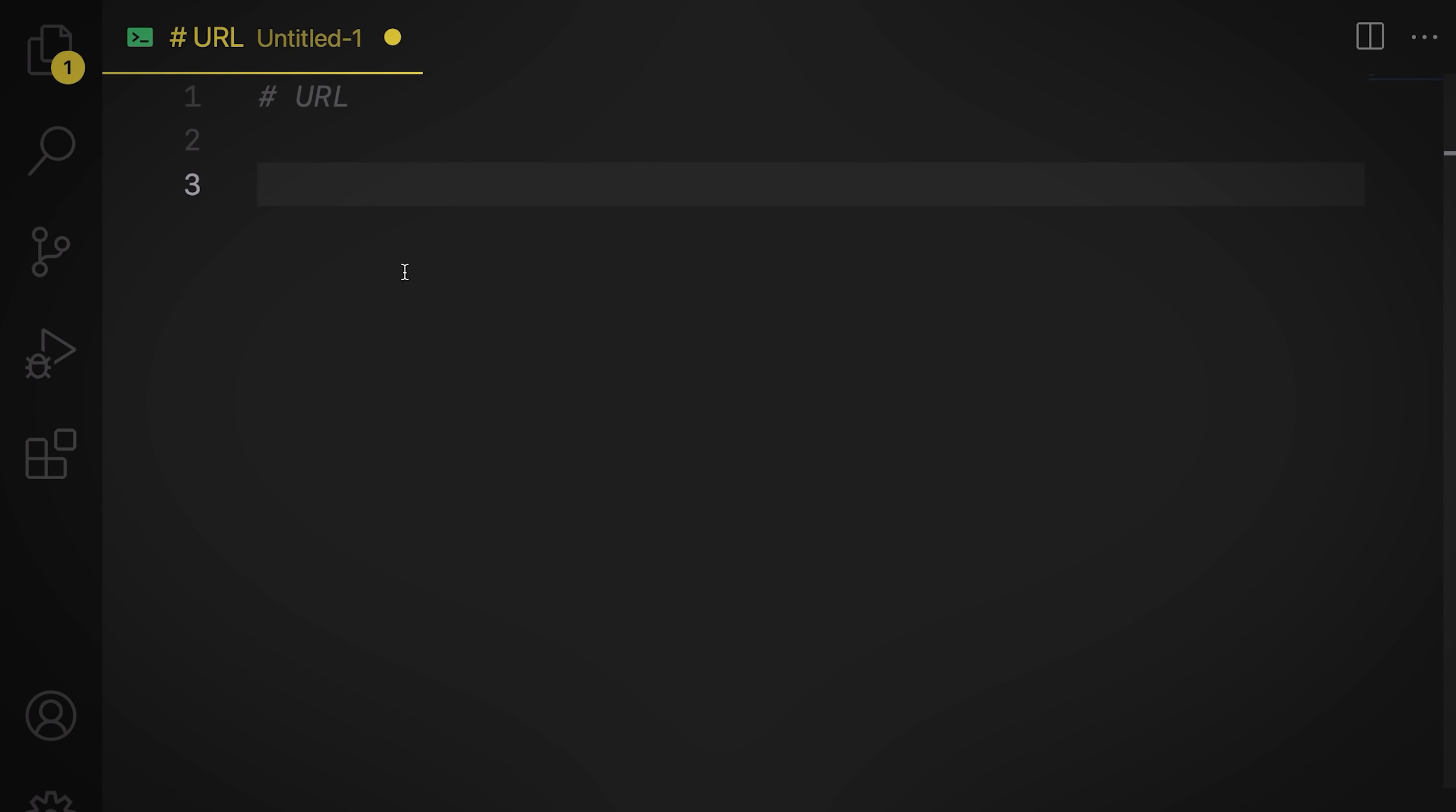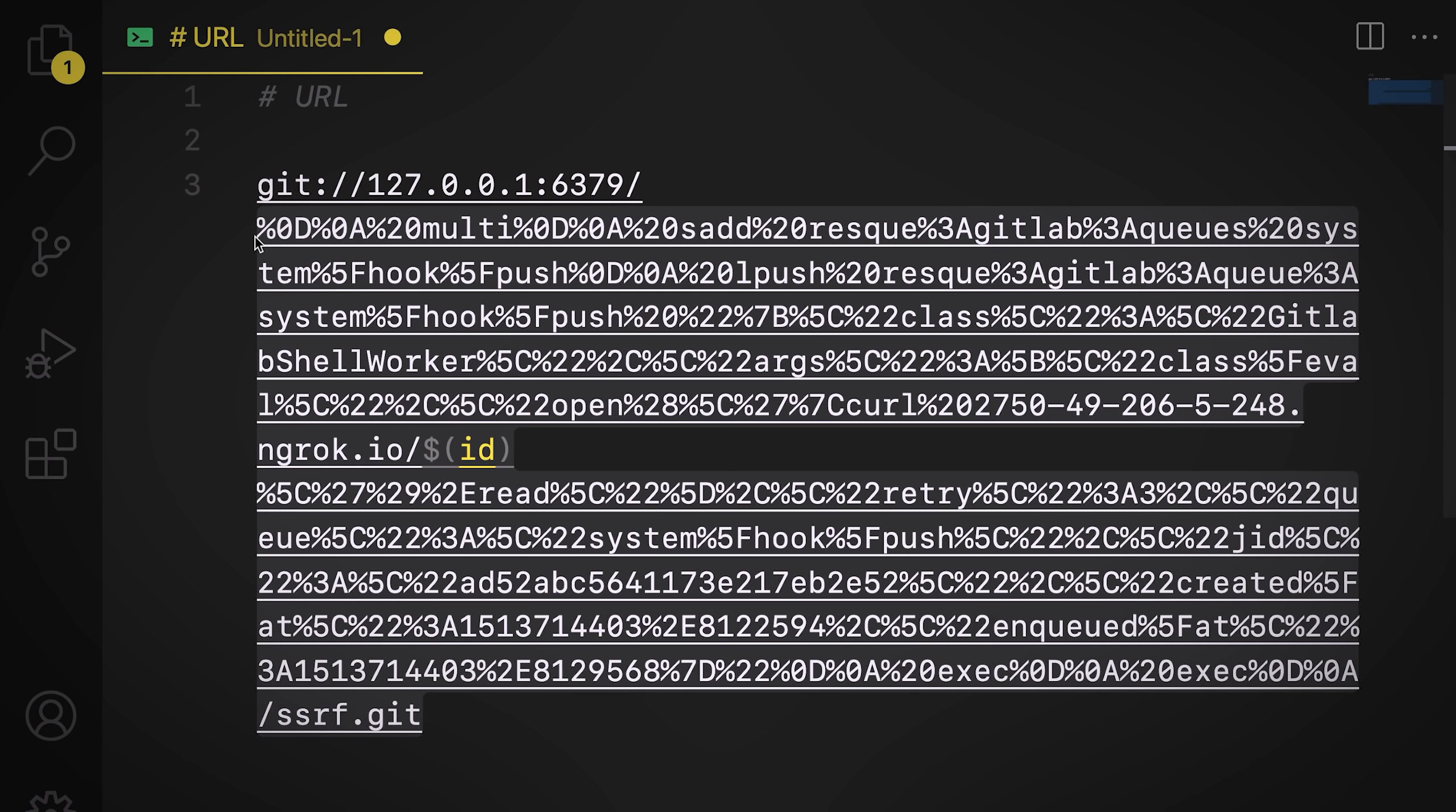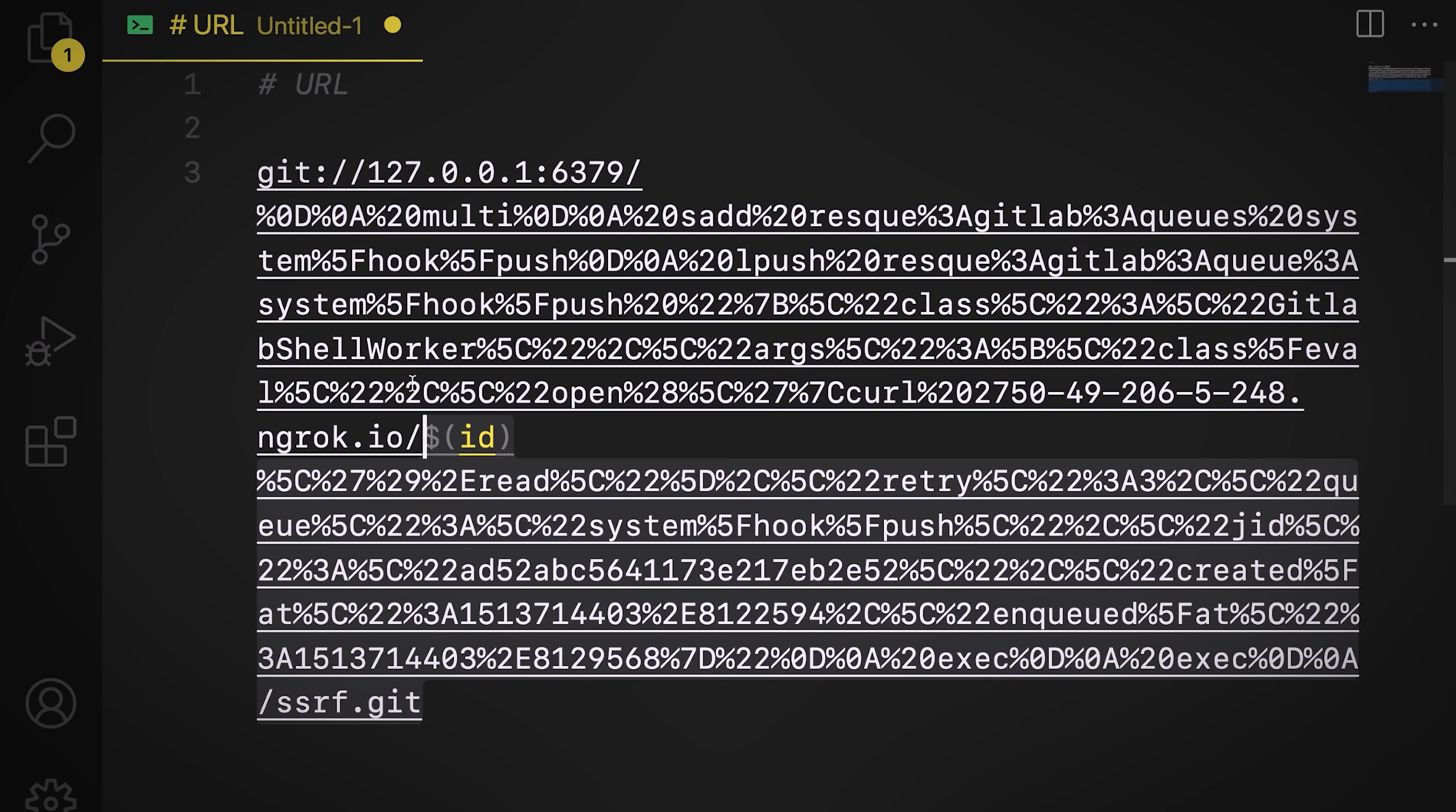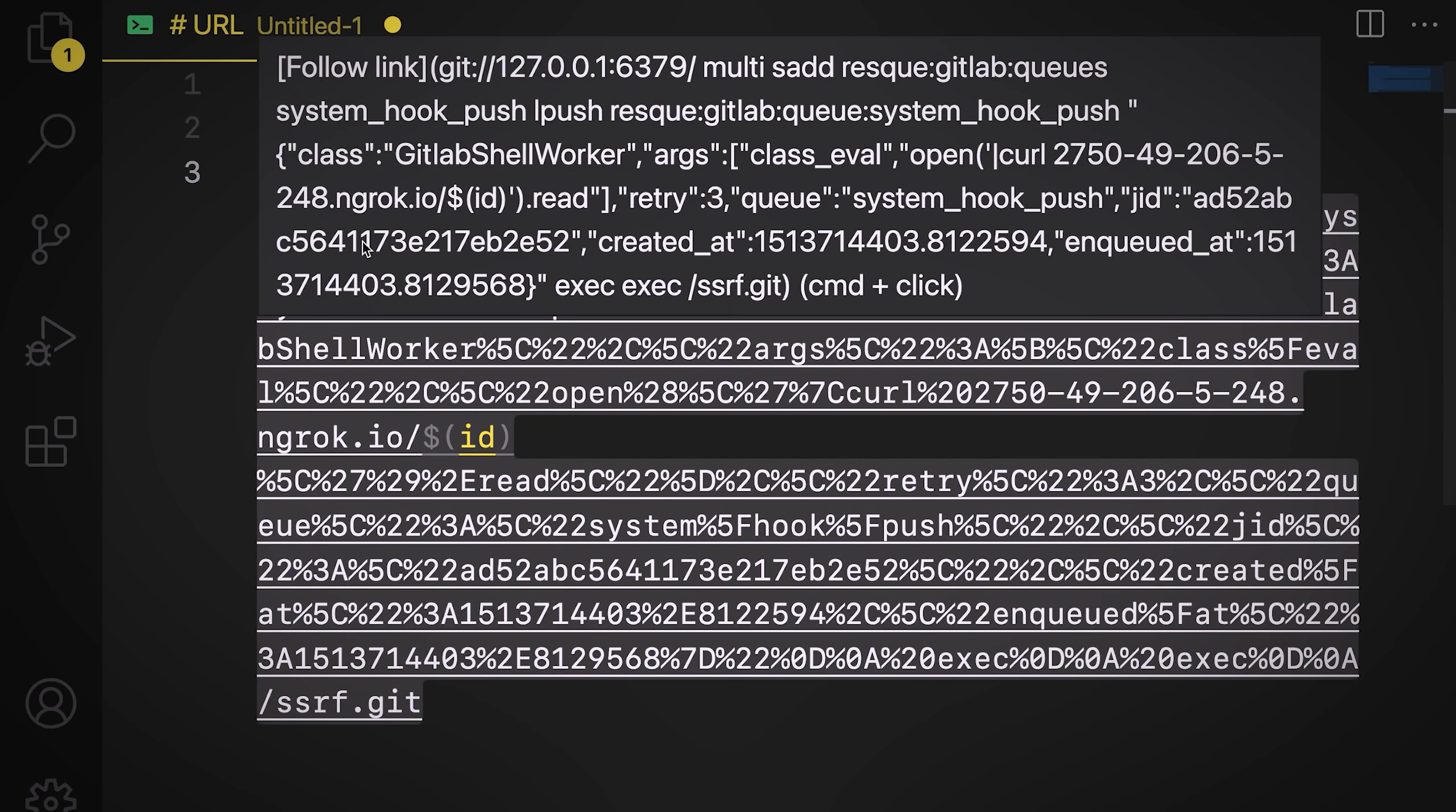So we have everything we need. So all we got to do now is to create a URL with Git protocol and the IP address, which is localhost and the port number to our Redis server. After that, in the path, we're just going to put the actual payload because the path is going to be sent straight to the actual Redis instance and a URL is going to be decoded. So we'll have our new lines and everything will work, hopefully. So all we got to do is just sit back and wait for it.